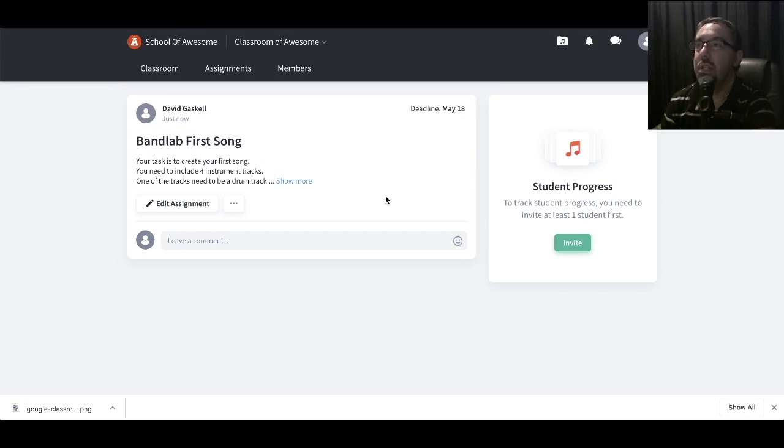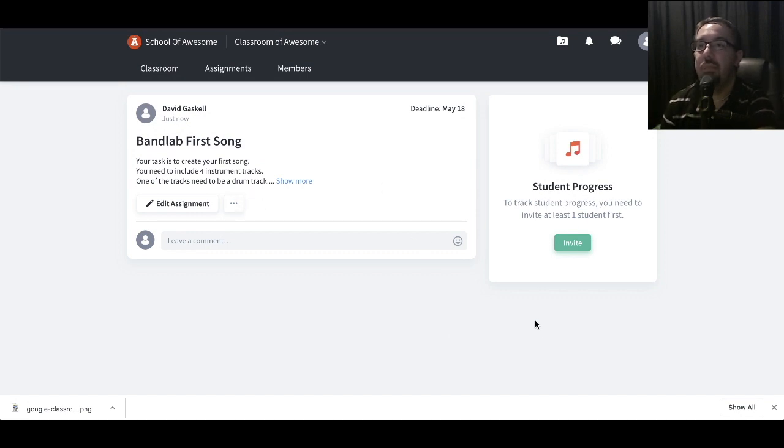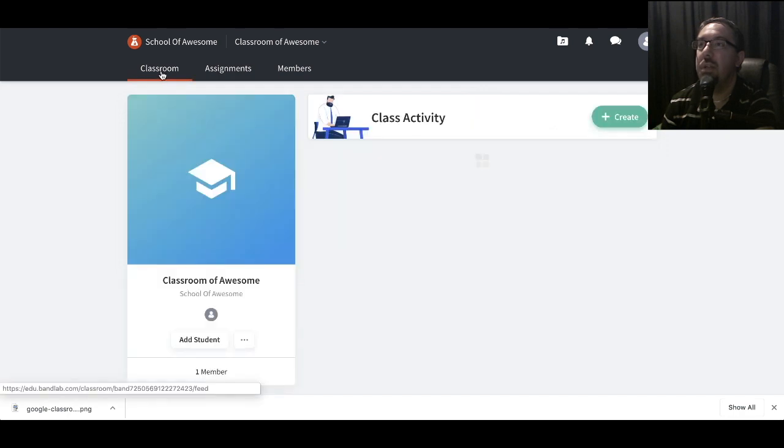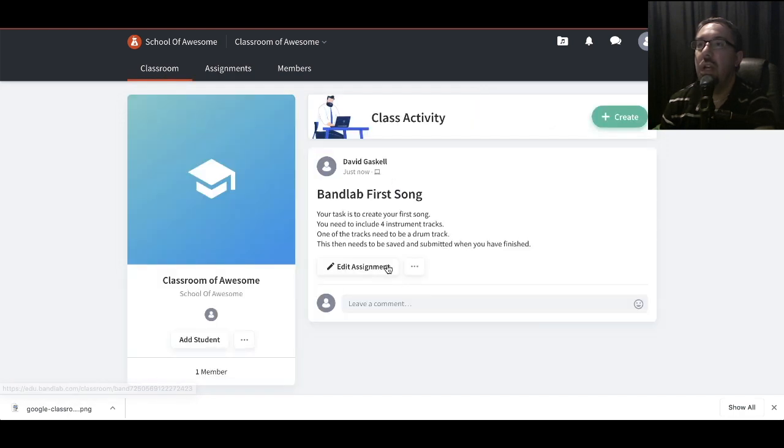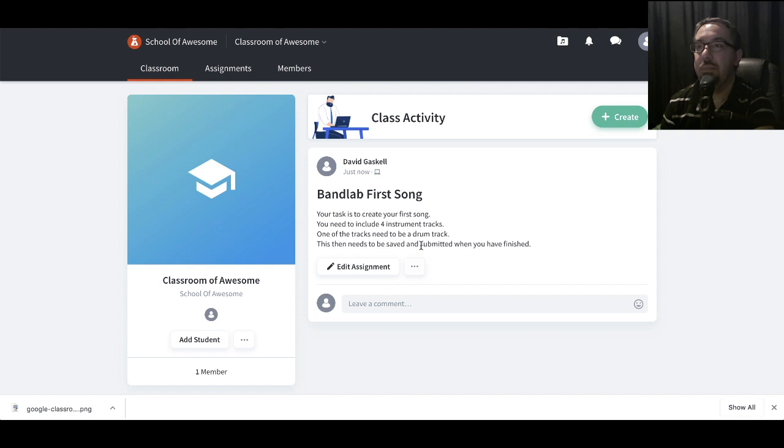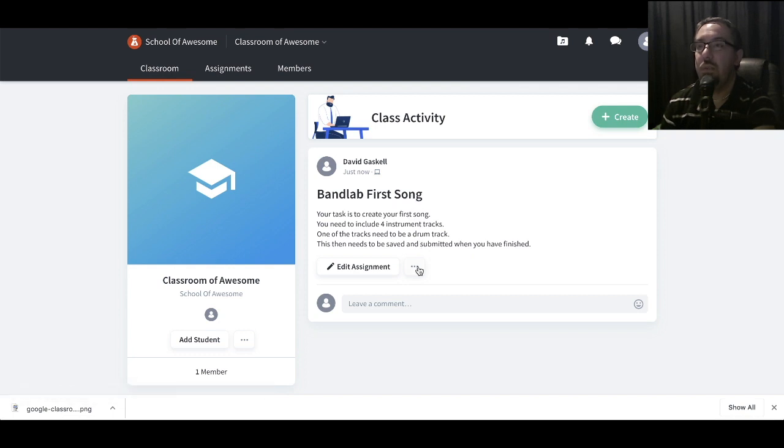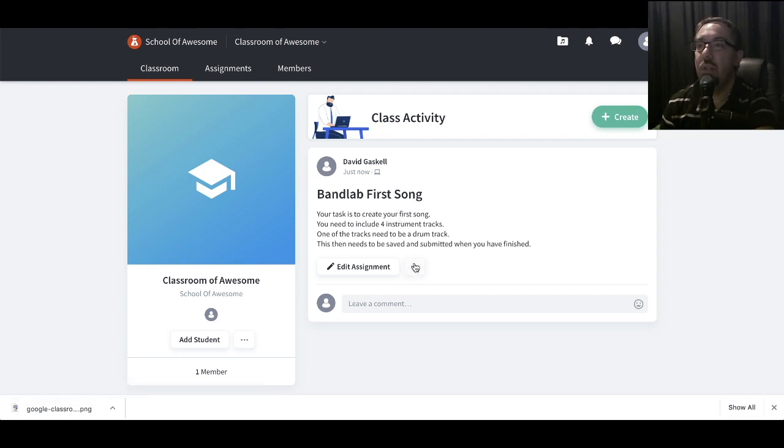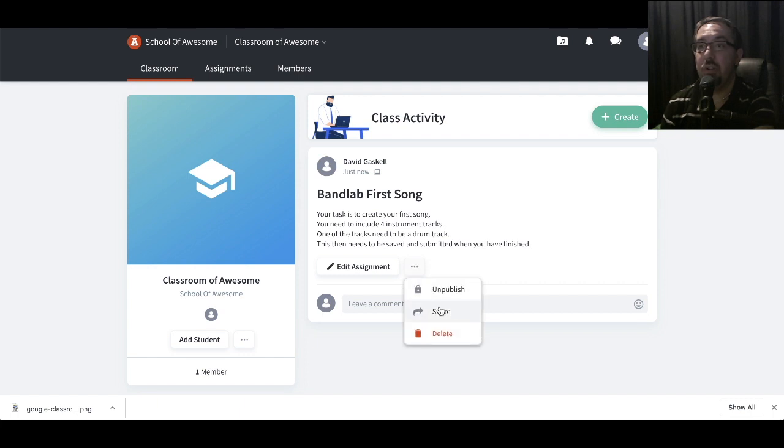Okay, so this is now published. Students will be listed down here in your class, and then over here we've got the description. So let's go back to the classroom. This is where you'll see all your separate assignments listed. Now, we've created an assignment. Students can access if they're in BandLab. What we want to do is to link them up to Google Classroom so they can access it. The way we can do that is click on the button down here and we want to share it.